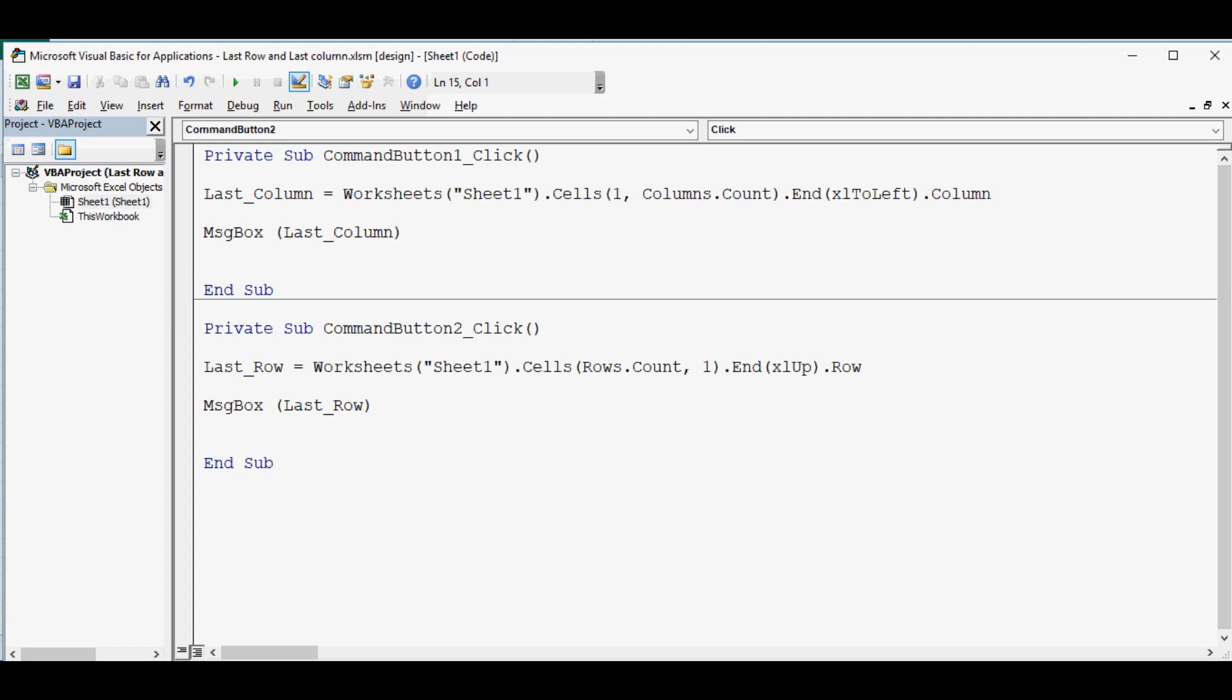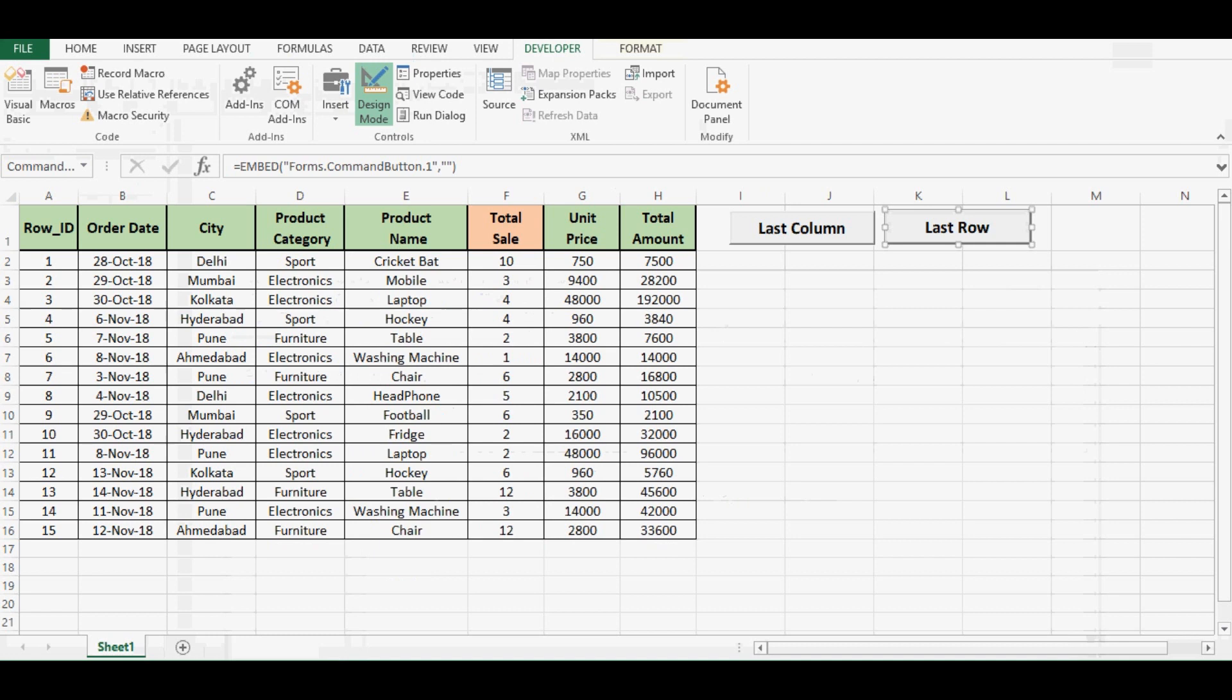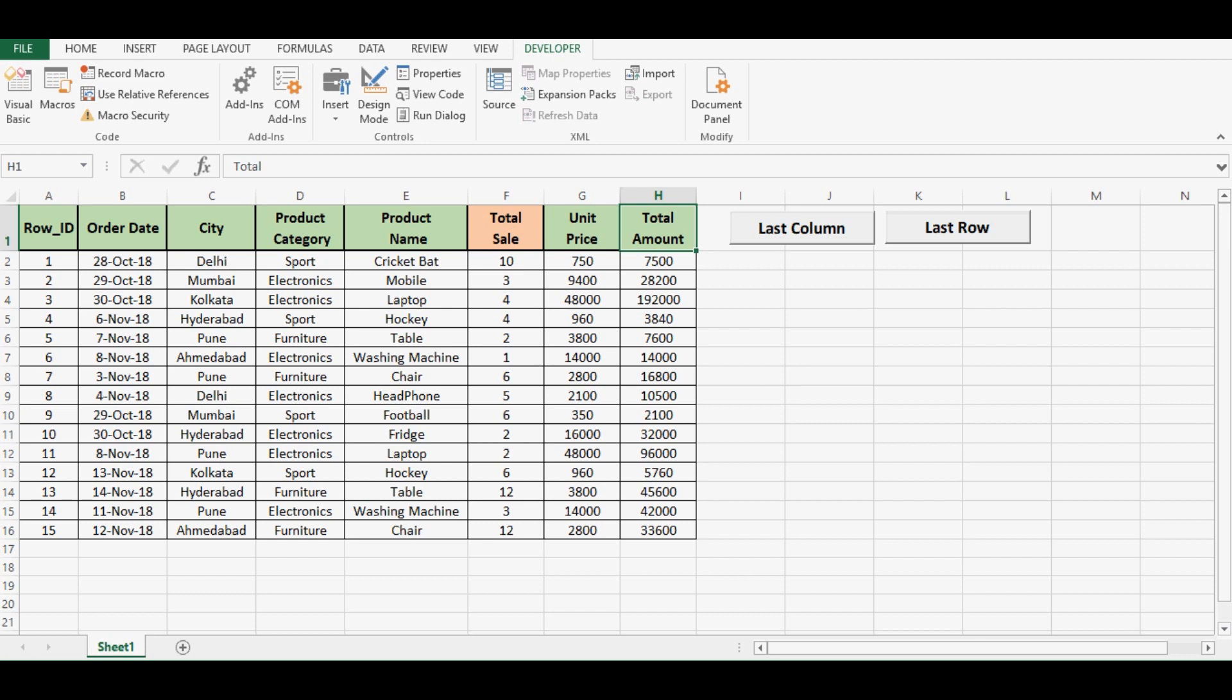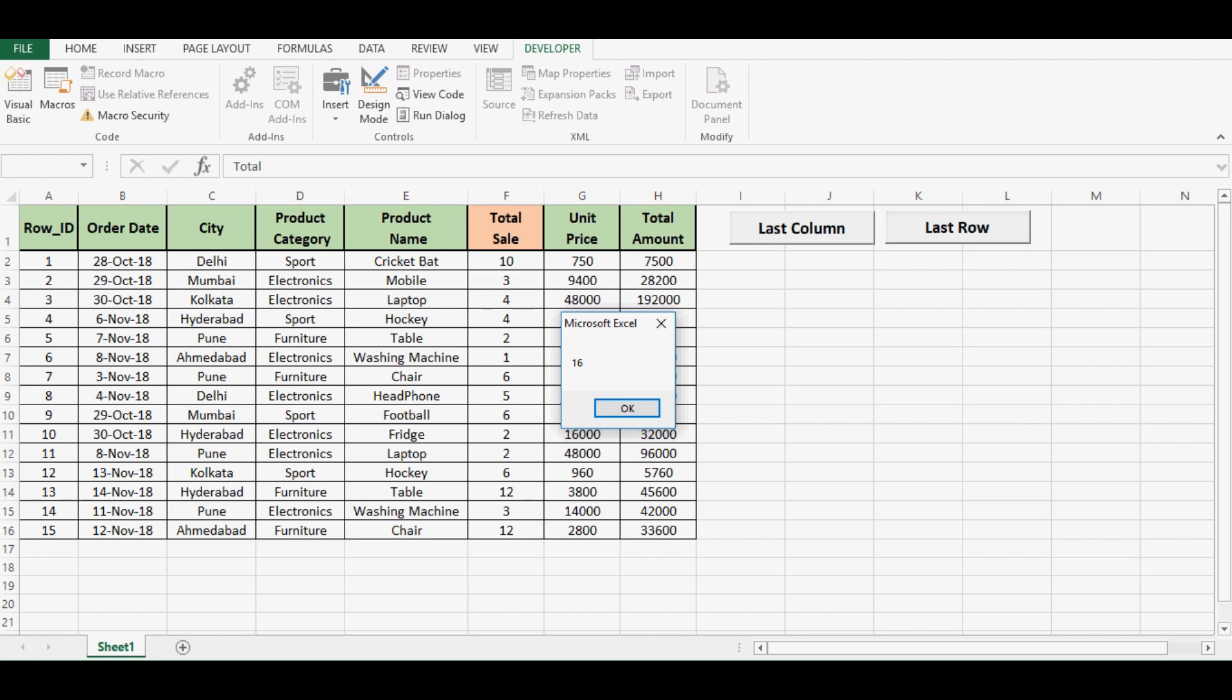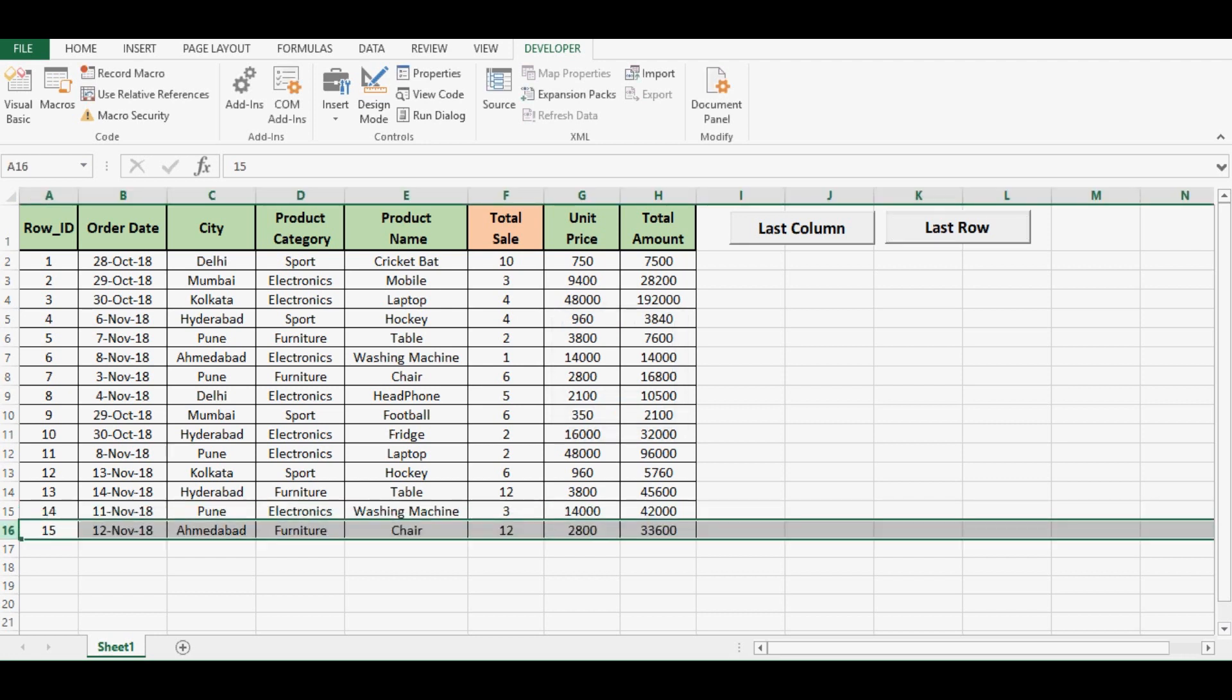Let me minimize this VBA editor and see how this code is working. Click on this design mode to come out of this design mode. Now I will click on this last row, we can see that it is giving us the number as 16 and we can see in data we have 16 which is the last filled row by considering the first column.